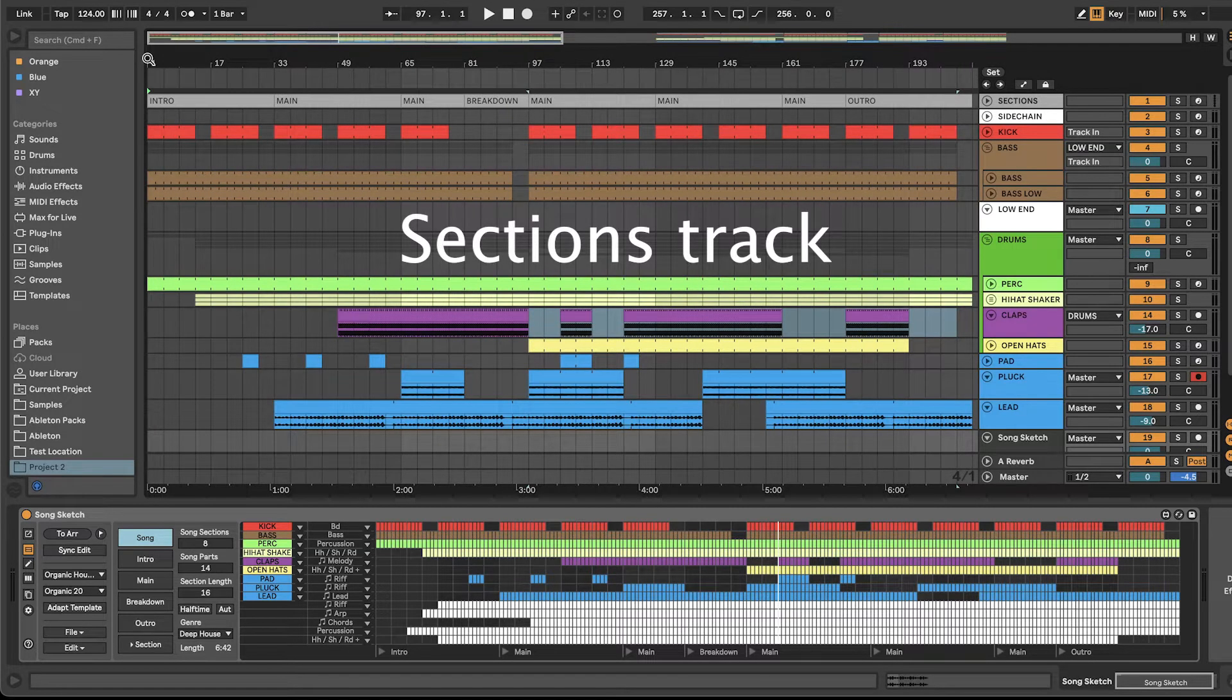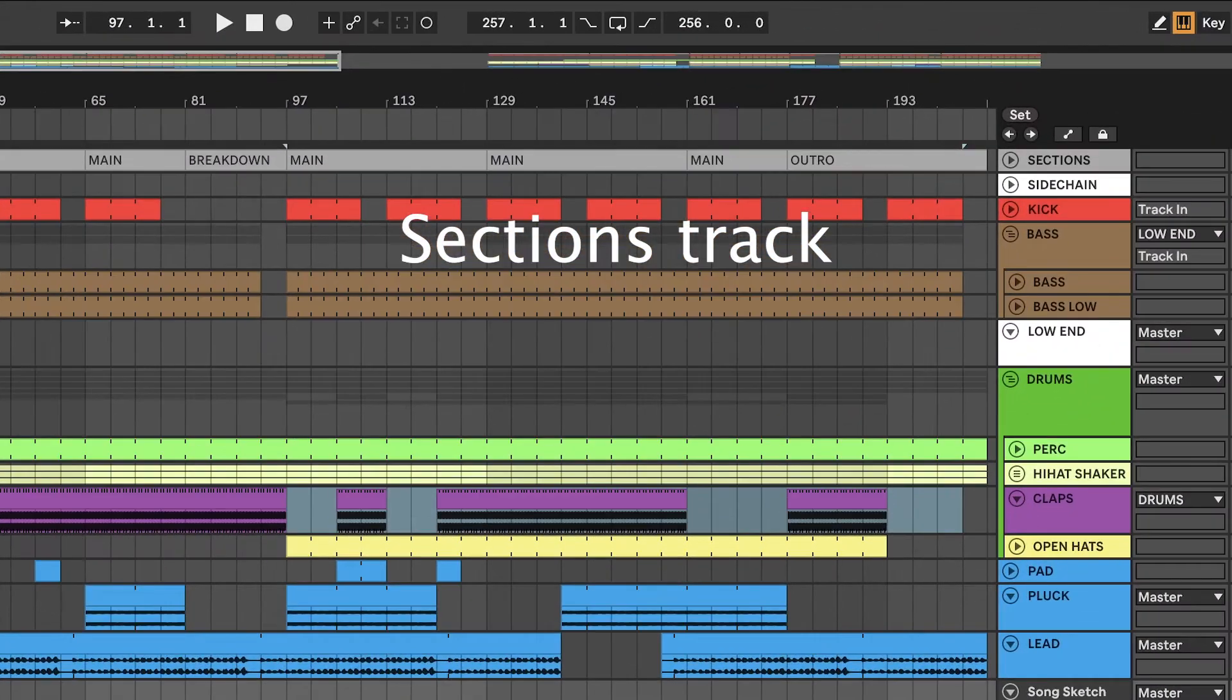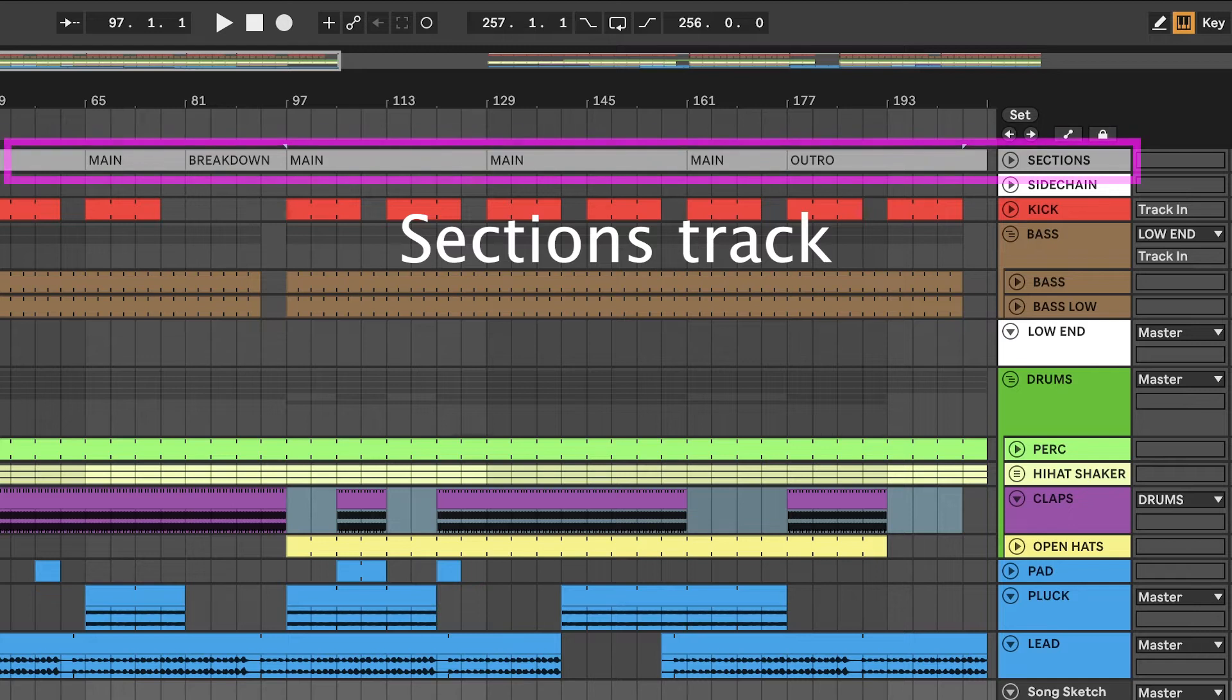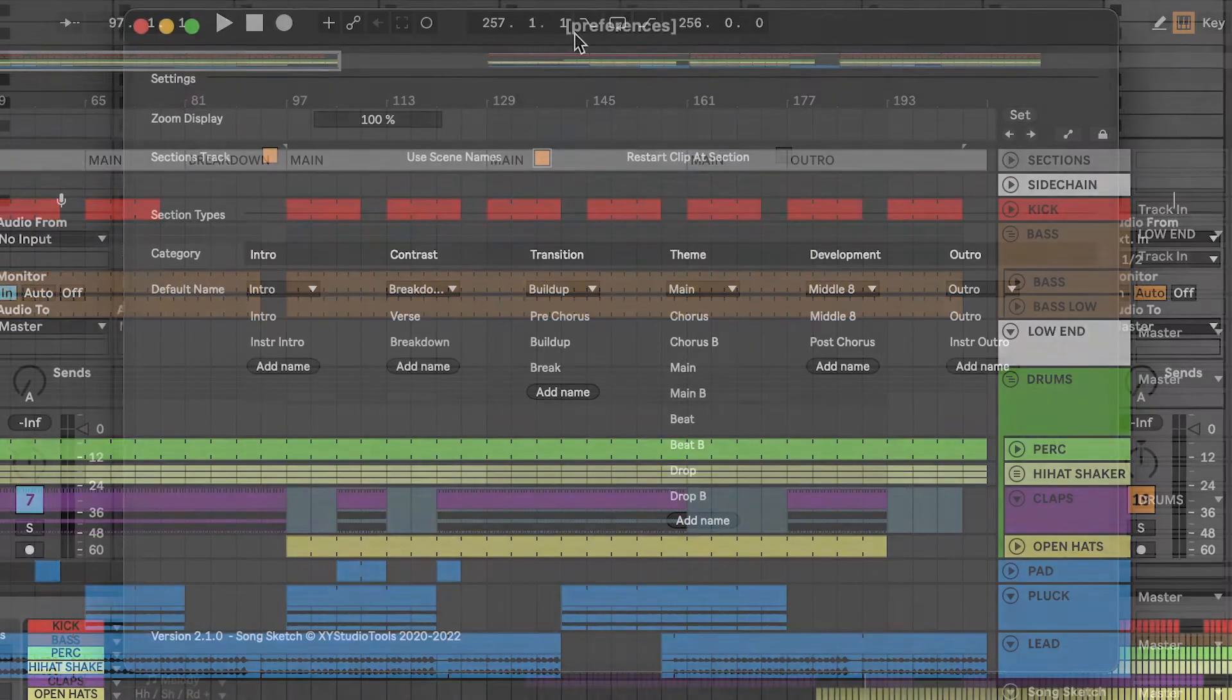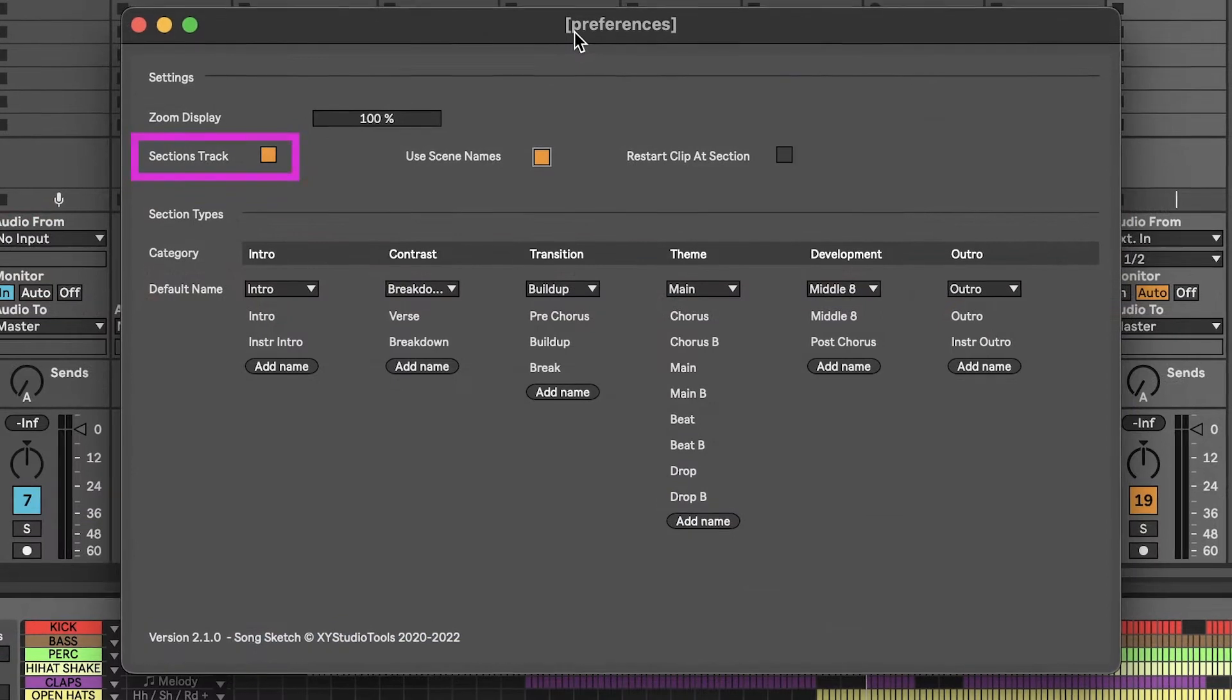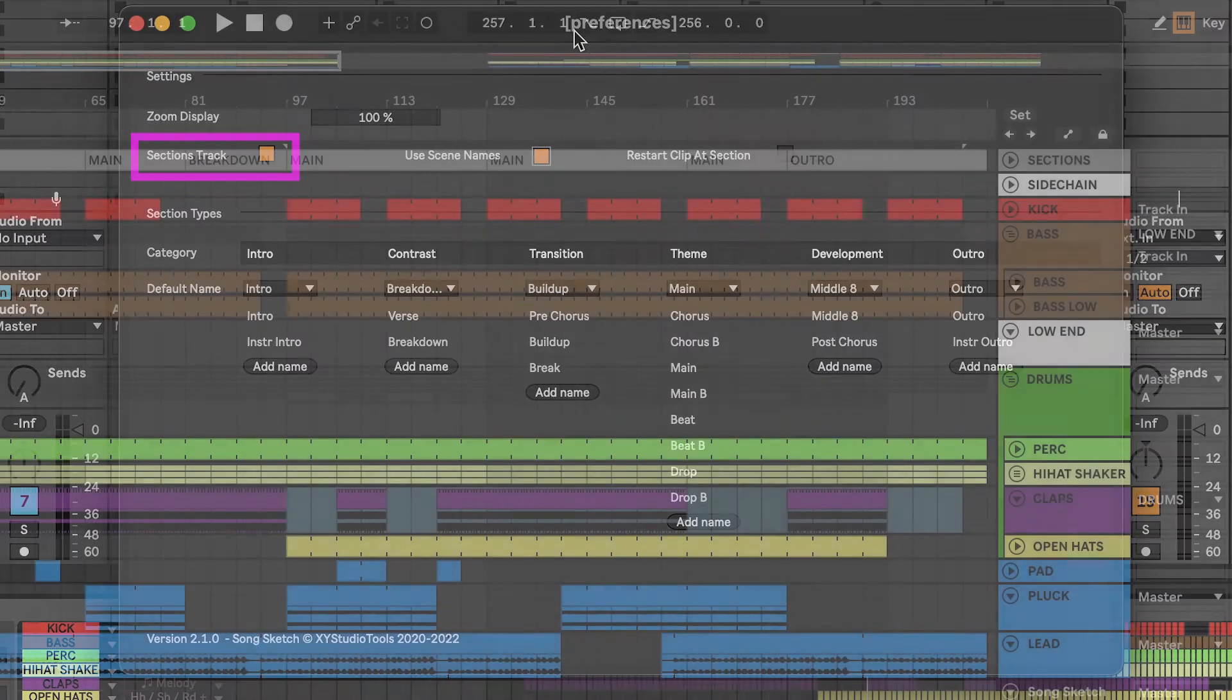For Live 11 users, the new sections track feature replaces the previous section names on clips feature. When sections track is enabled, you will get an extra dummy track on top of your other tracks with empty MIDI clips.